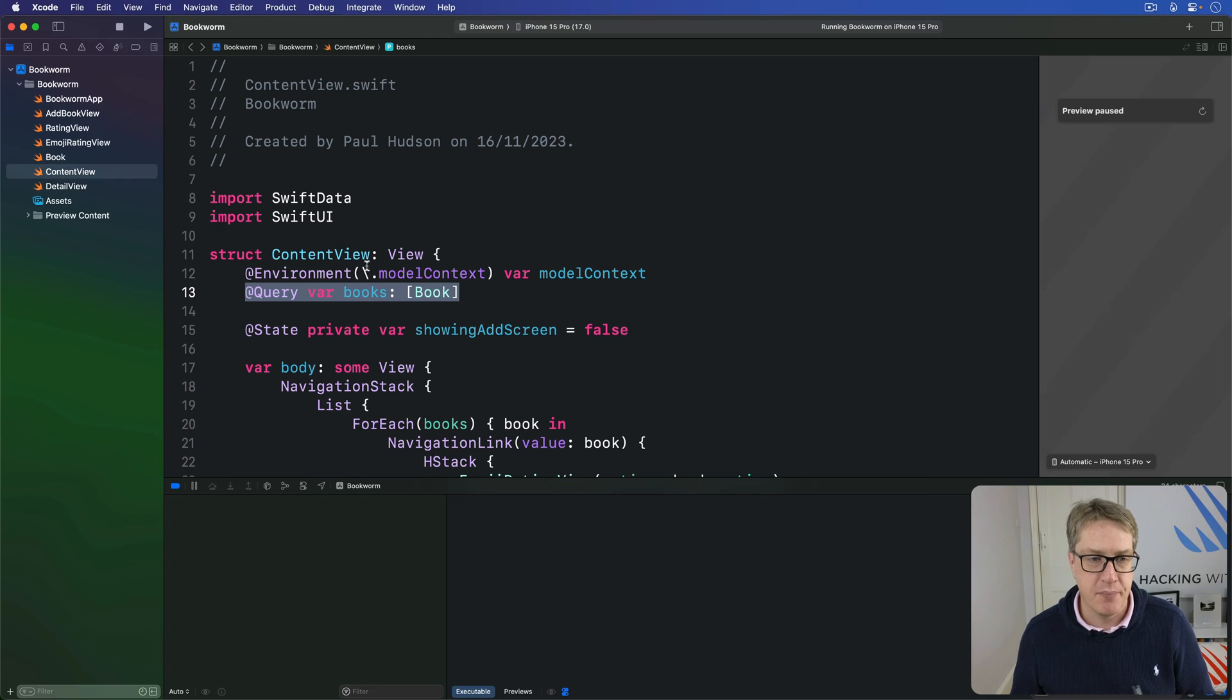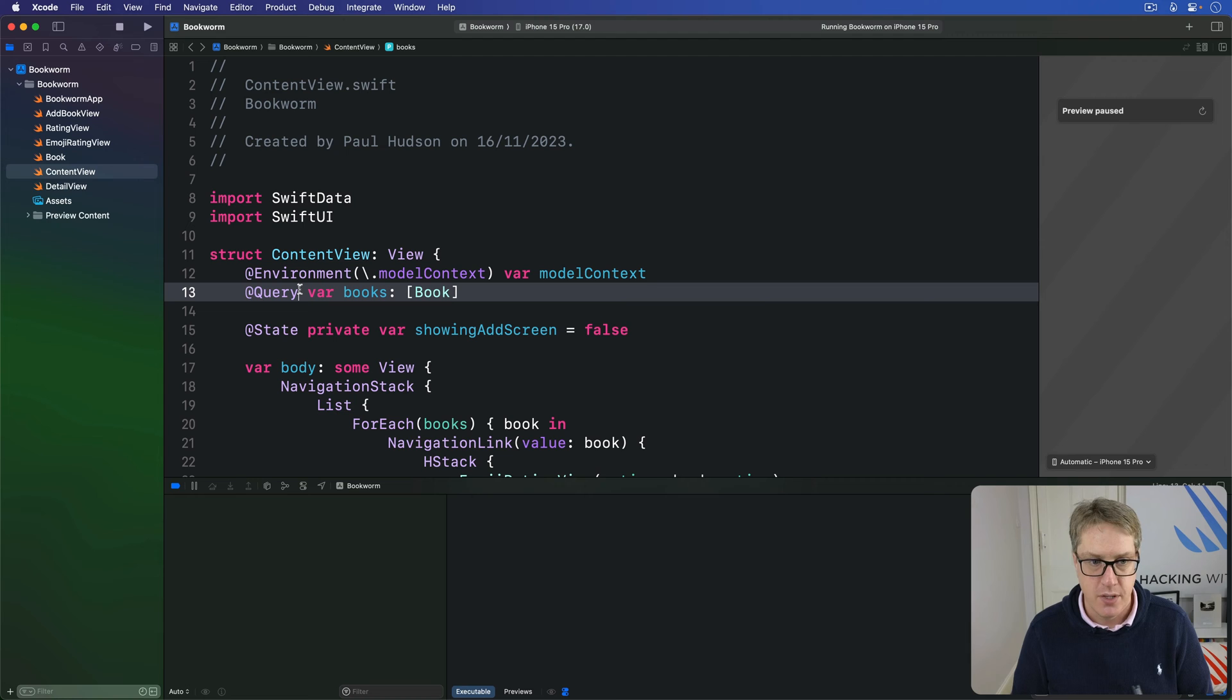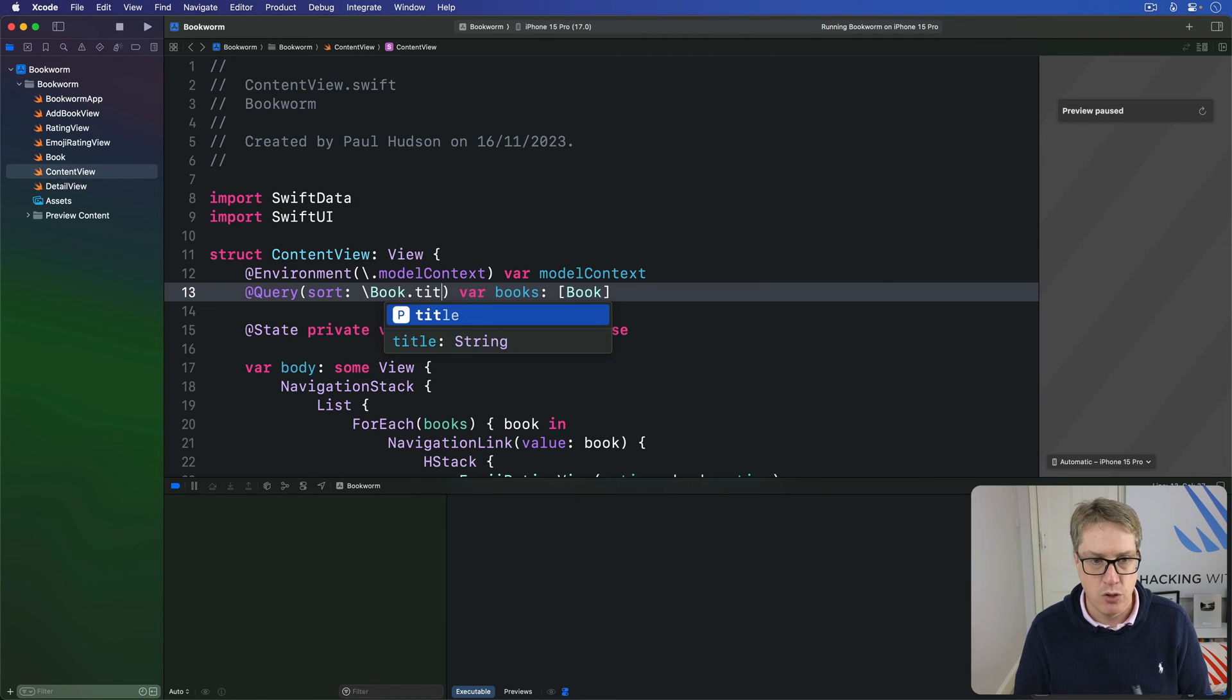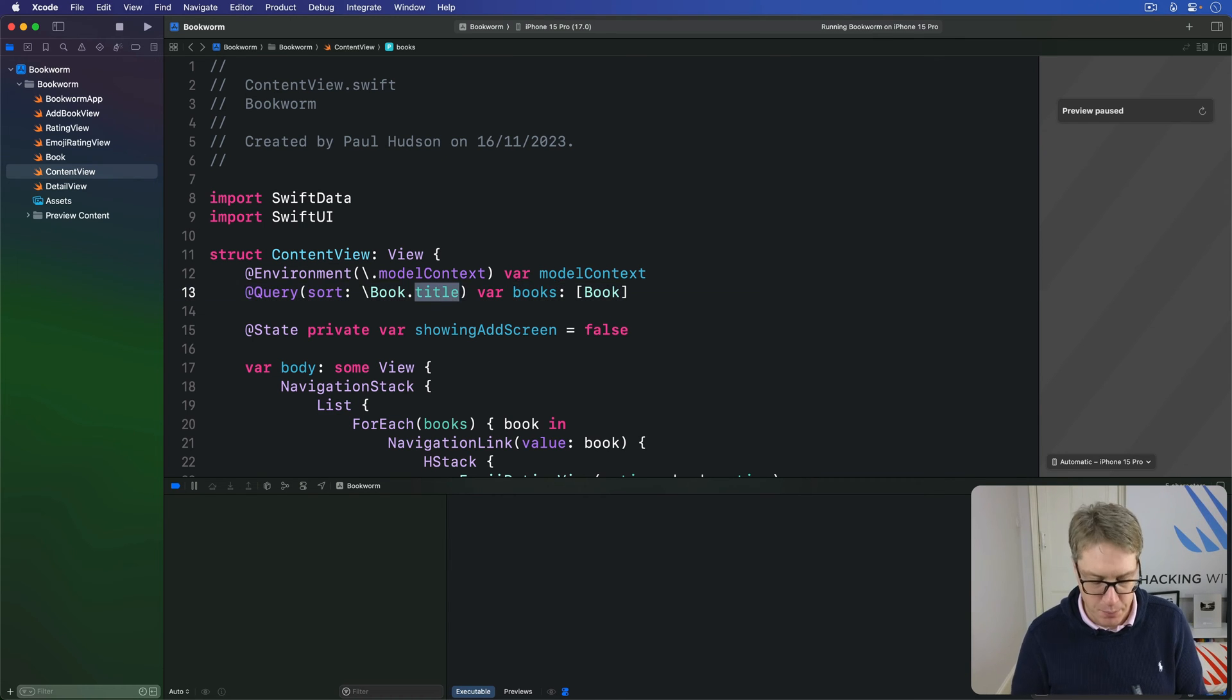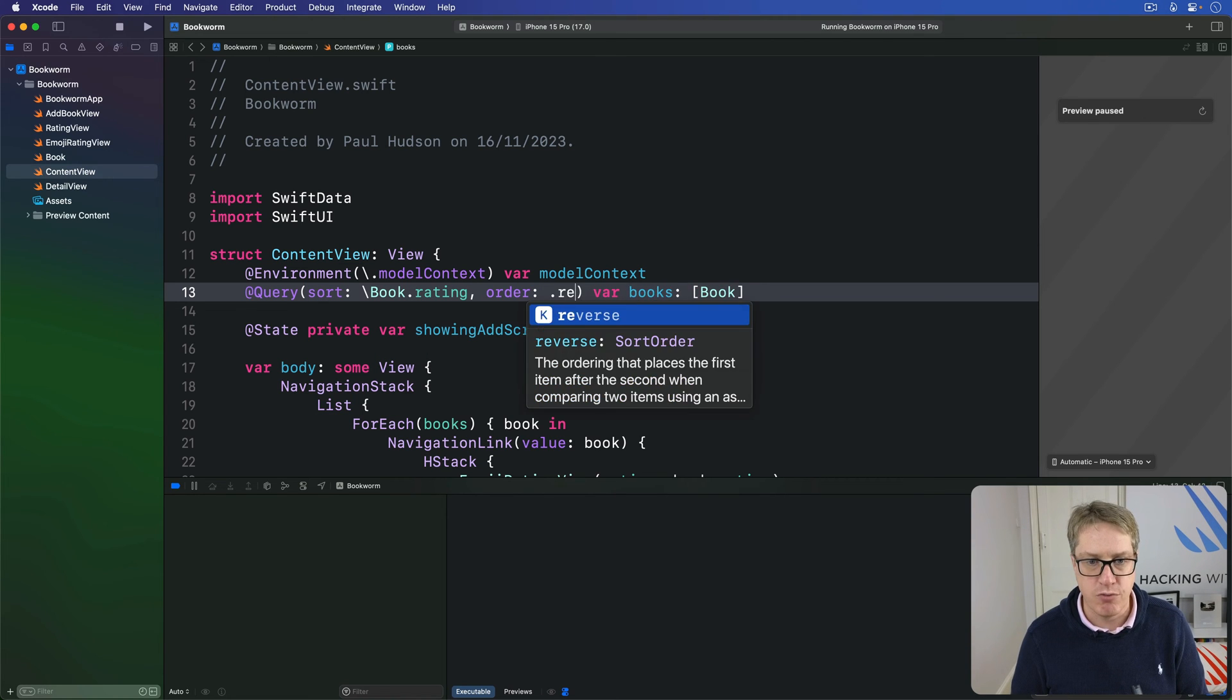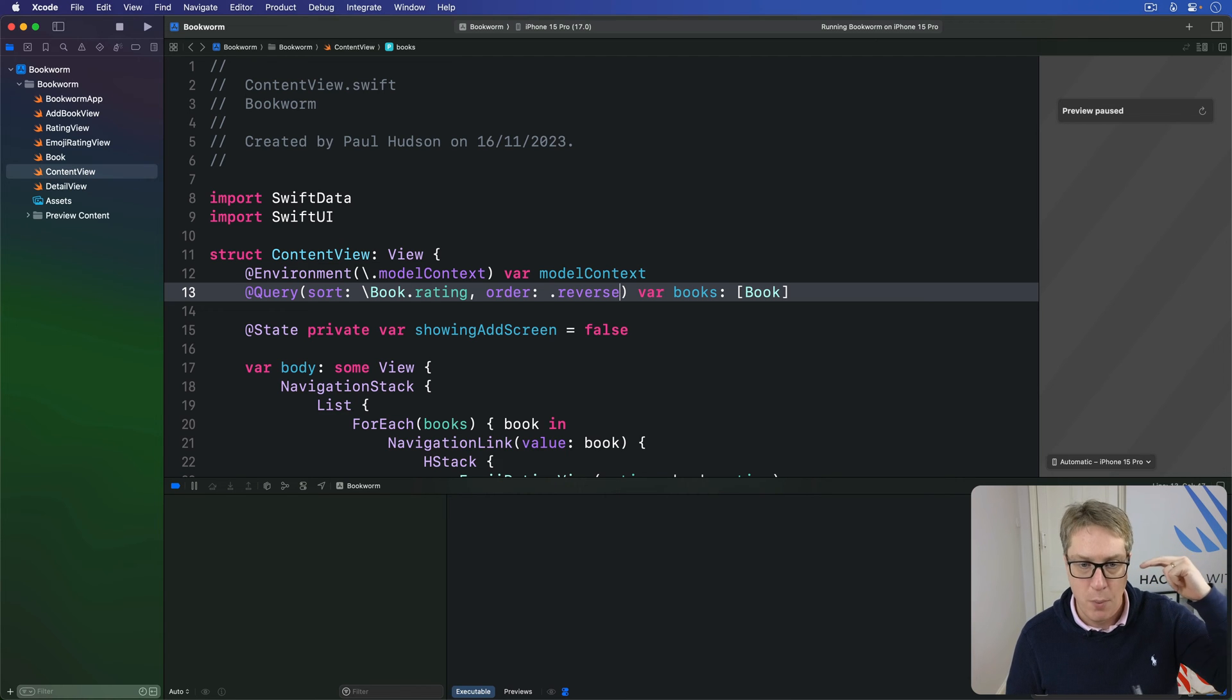Using the simple version, we can say to our query we want our books to provide an alphabetical order based on their title. So we'd say sort here is backslash book.title, and that's it. So it's now sorting them alphabetically automatically. Or we could say I want to do book.rating but use an order of .reverse, so five-star books, the highest rating we have, will be sorted before one-star books.